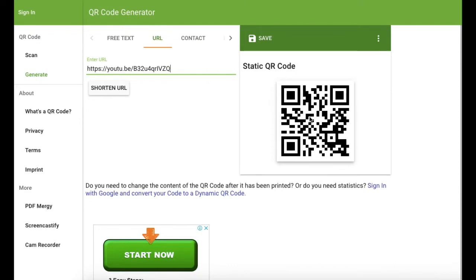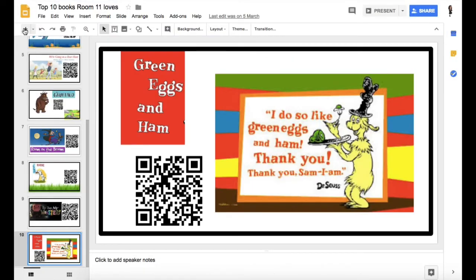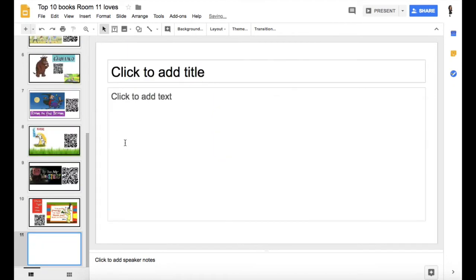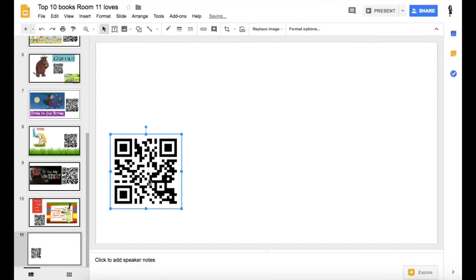Copy it, go back to your slide deck, and then paste it in. I always check it to make sure that it works — I'm just grabbing my phone to scan it and see if it works.